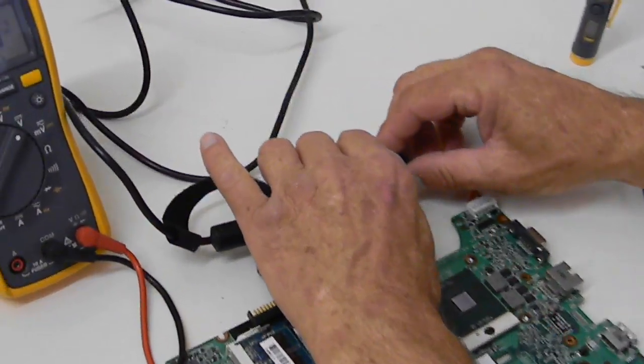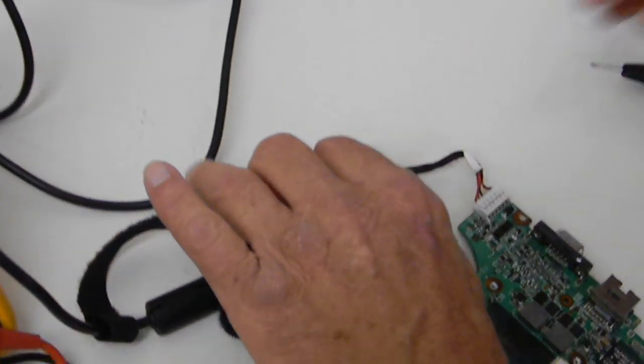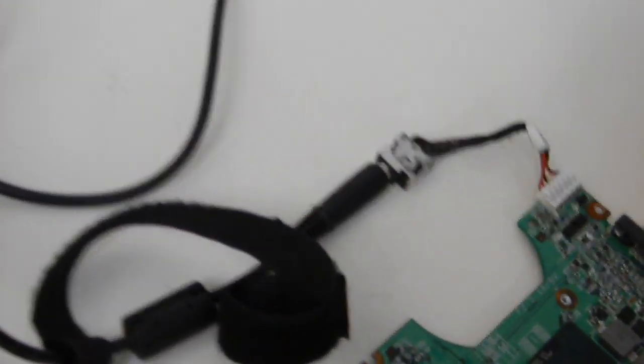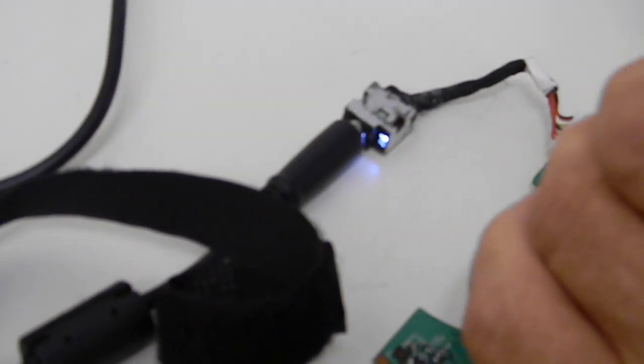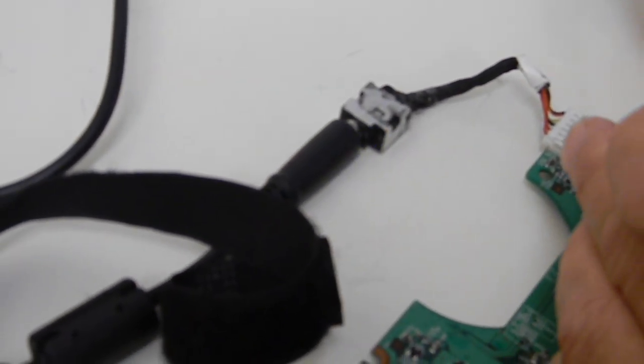Now when we plug the power supply in, we get a strobing power jack like that.